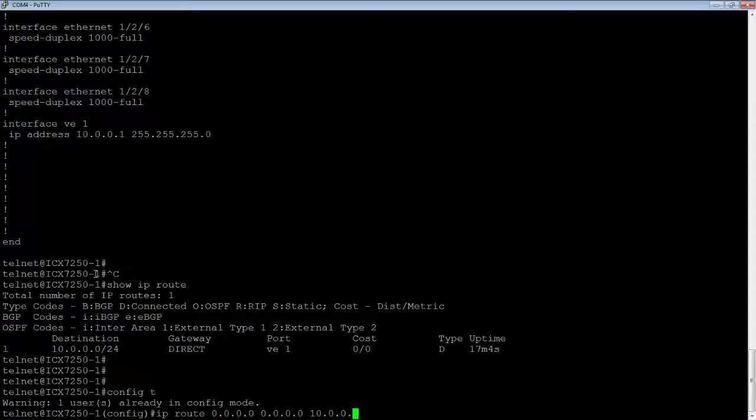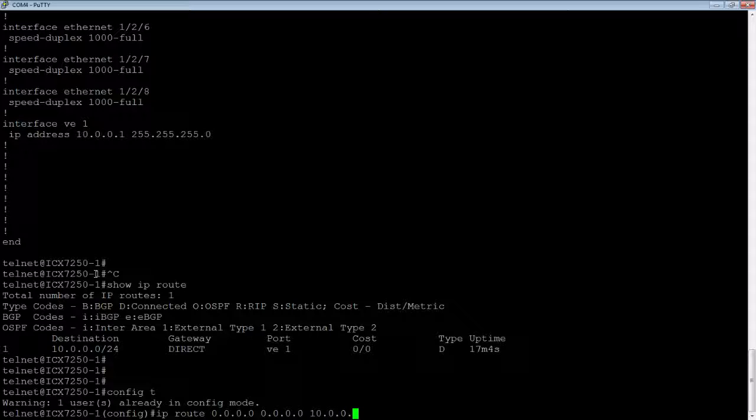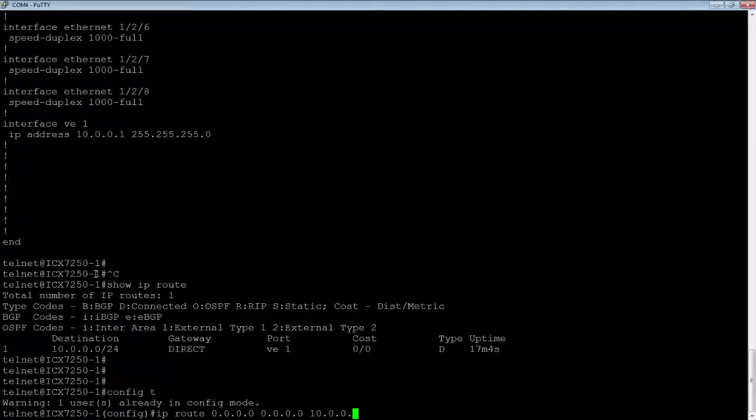I don't want to make it .2 because I just assigned .2's default gateway to be .1. So if I make it .2, I'm going to have a routing loop there. So we'll assign it to another machine on the 10 network. Let's say our router is 254.